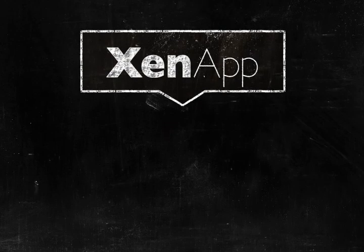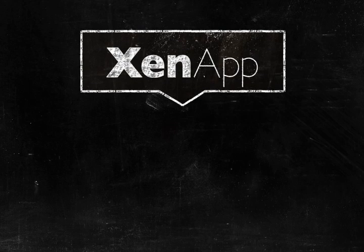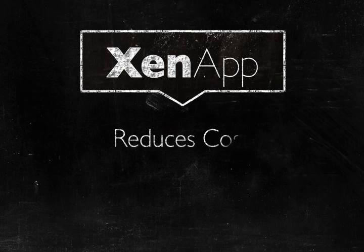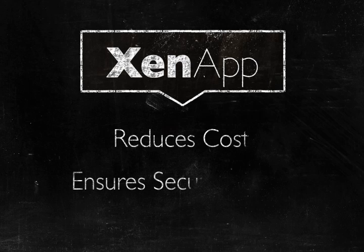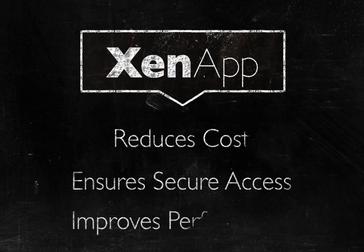Citrix XenApp does three things for your business. It reduces costs, ensures secure access, and improves performance.